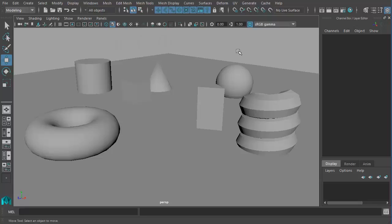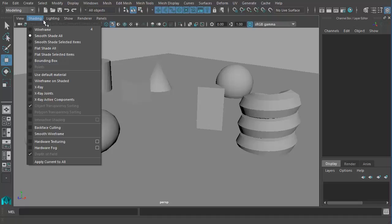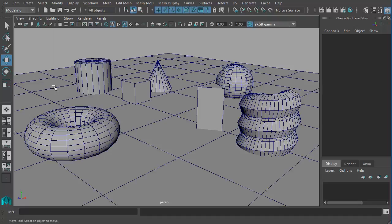These are just two different ways of seeing our scene. We can also show the Wireframe on top of the Shaded Mode by going to Shading and choosing Wireframe on Shaded.